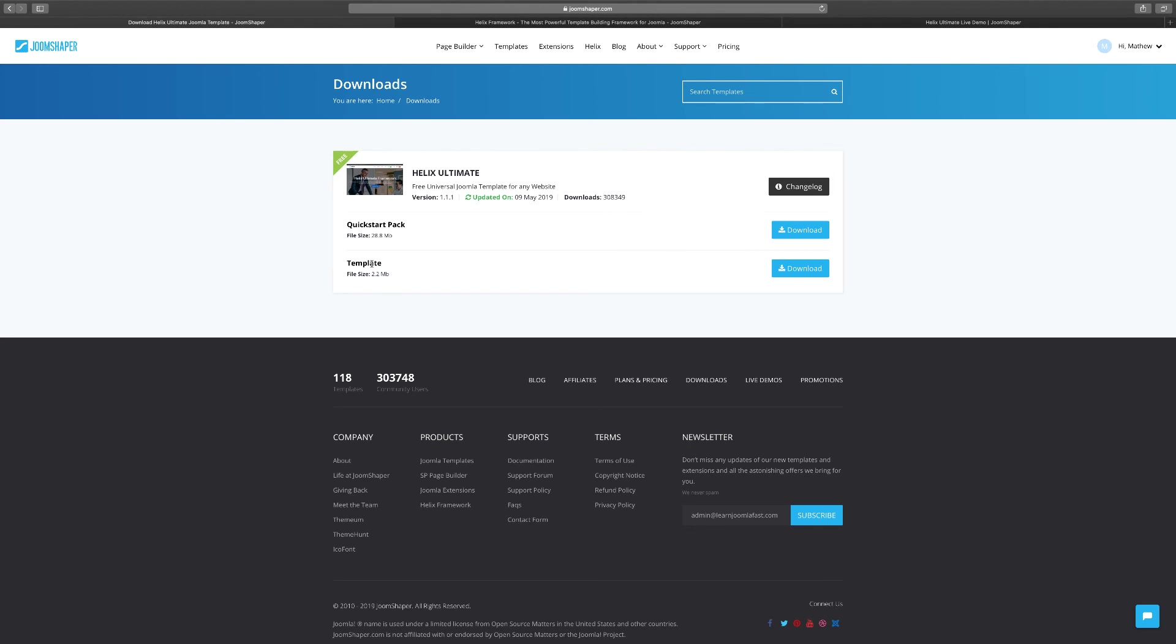But since we're getting started here for the purpose of this course, I want you to download the Quick Start. So click and download it and we're going to continue on in the next video.